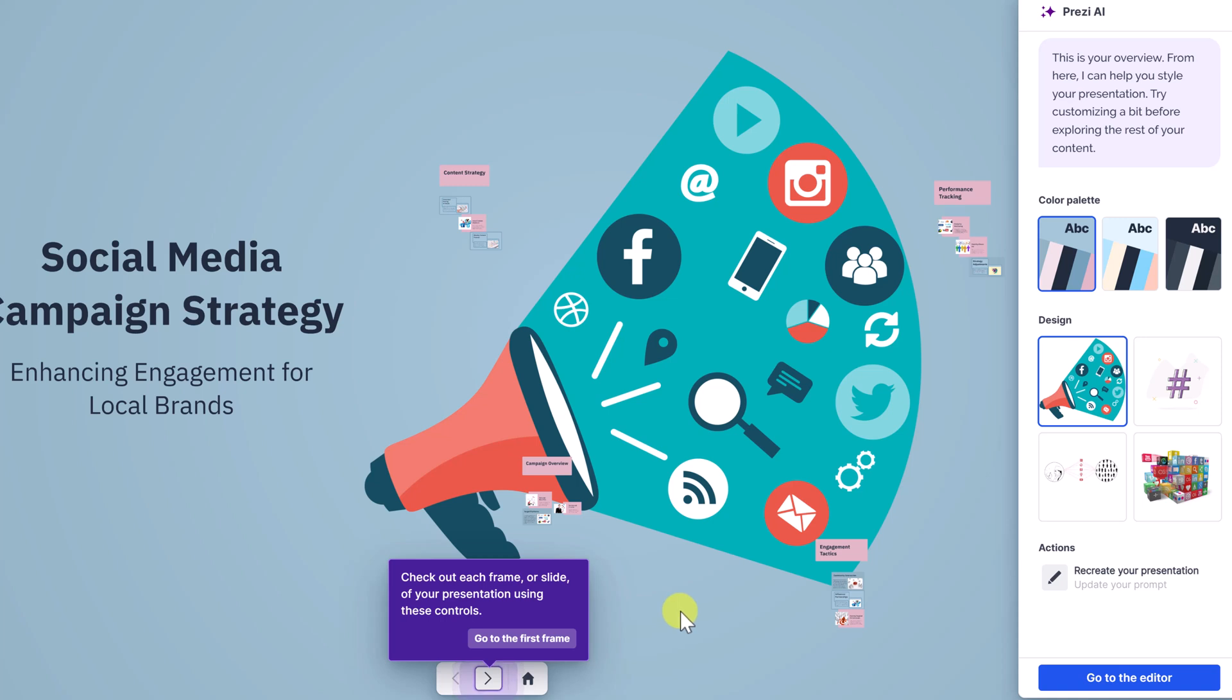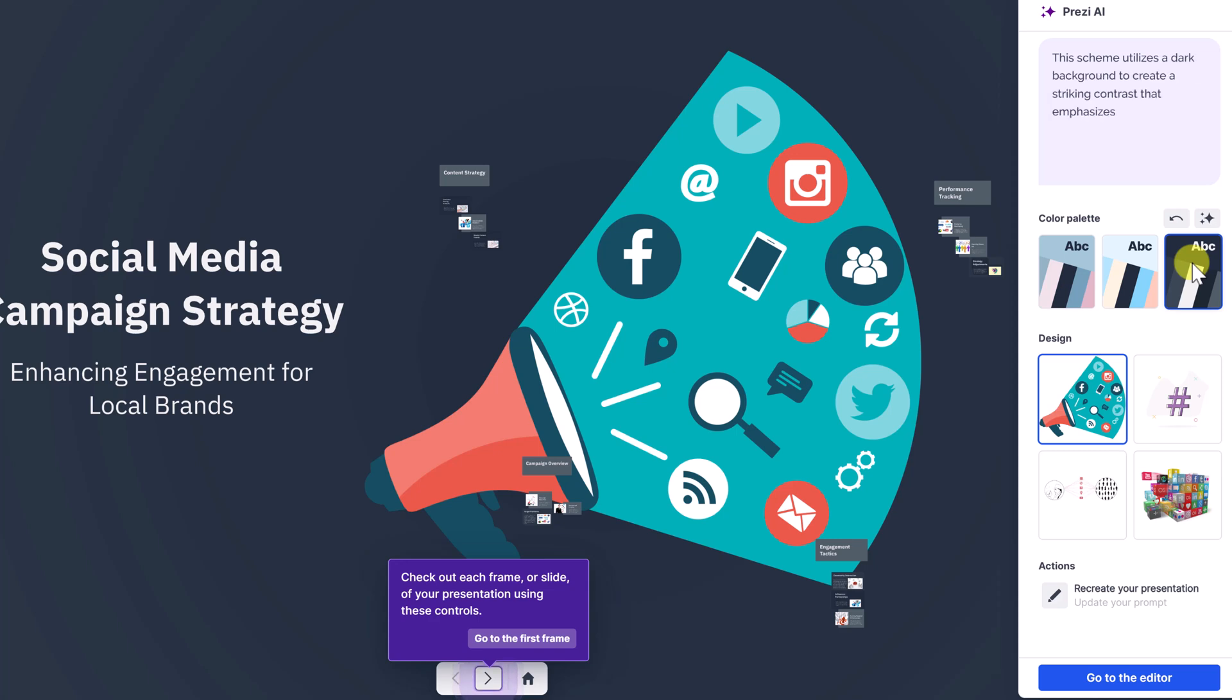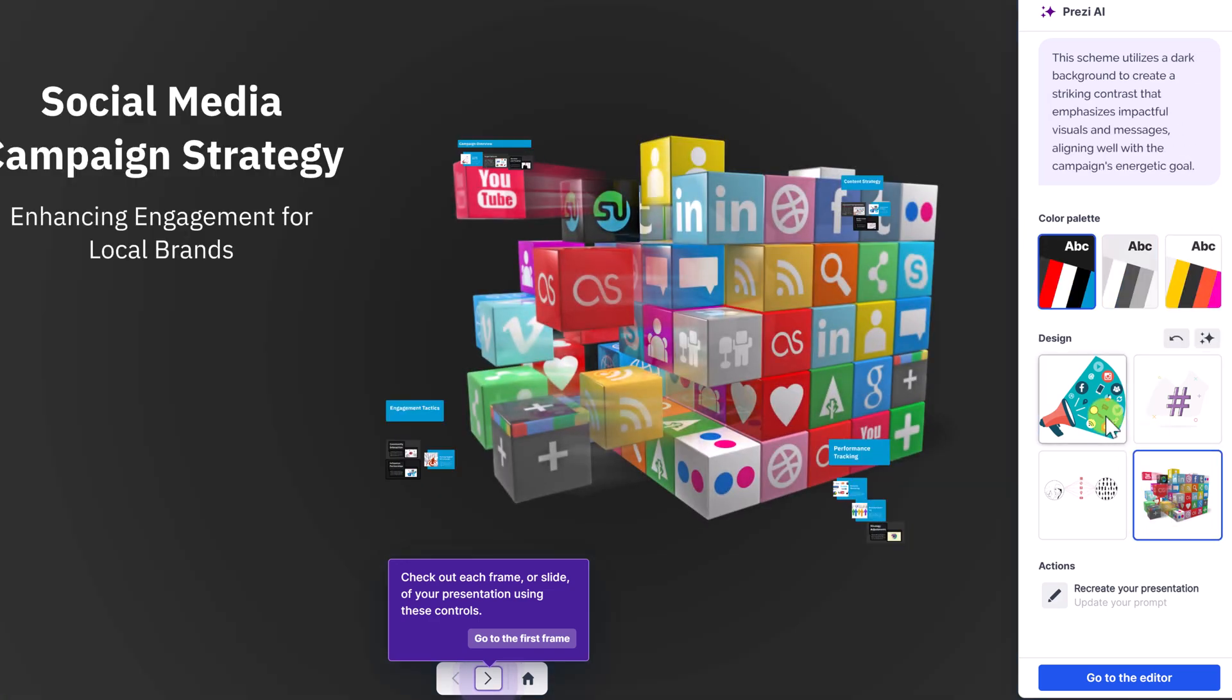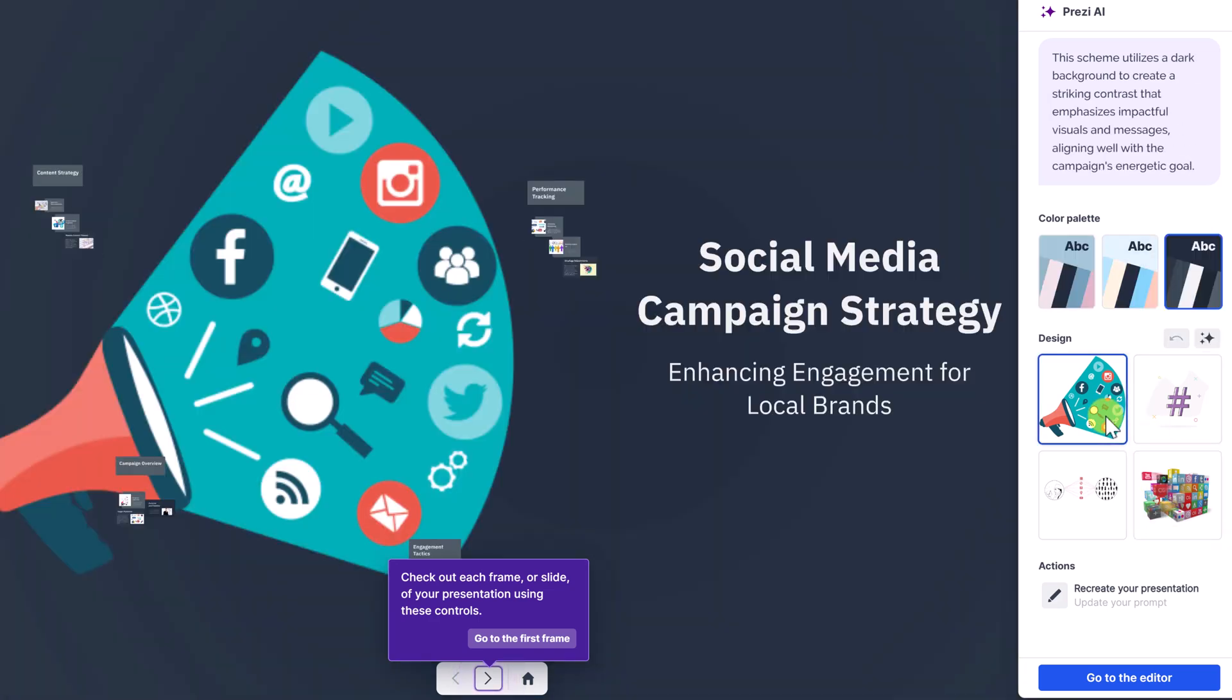Now in under 30 seconds, I got this back. I could go and pick a color palette here. Do I want this dark? Maybe I want some different graphics in here. But I love how this becomes a custom. This is going to be a custom presentation for me based on my prompt, what I gave it.